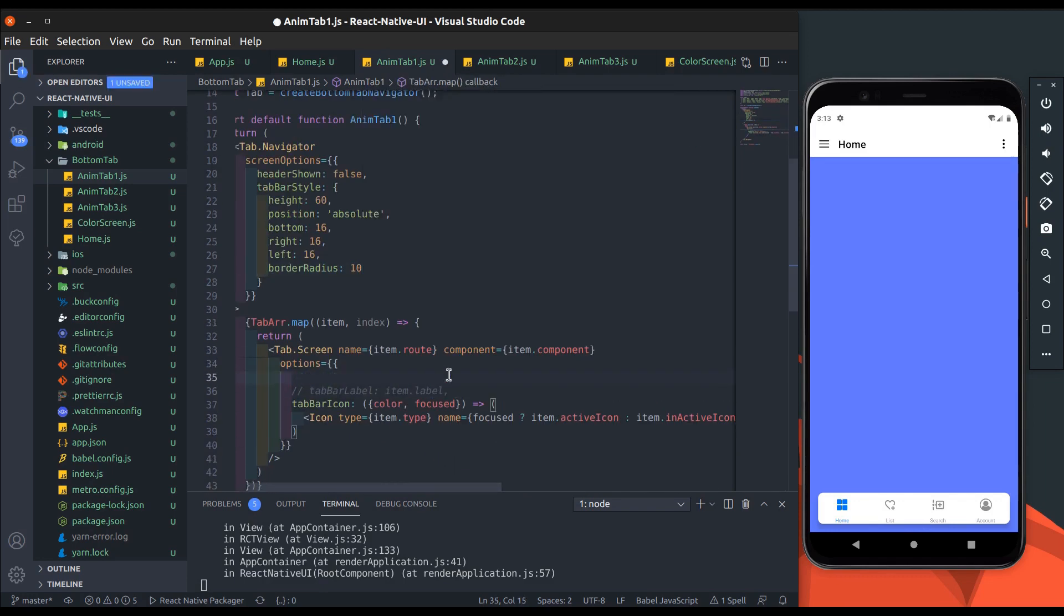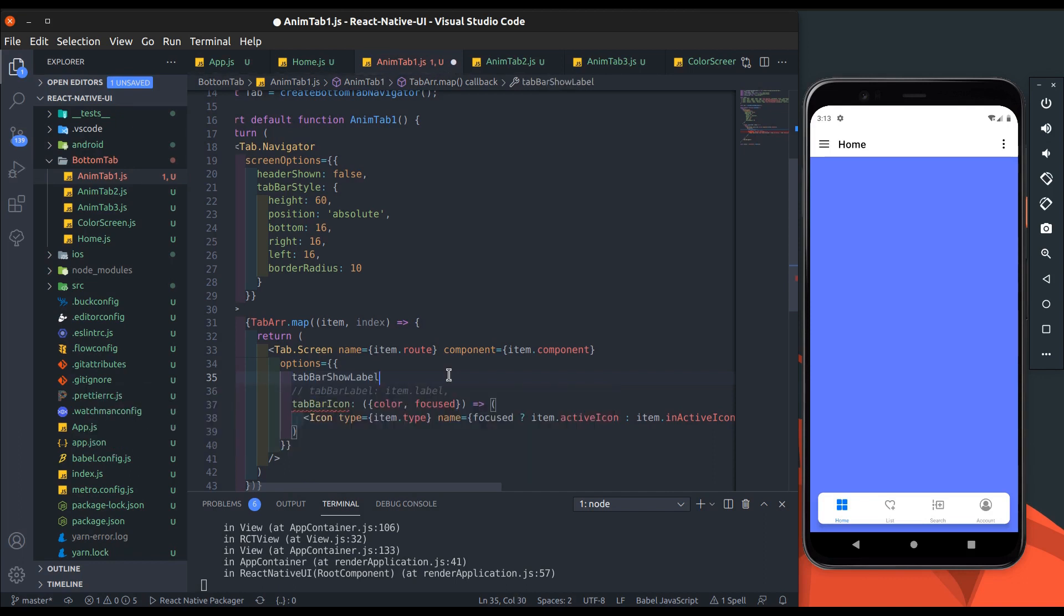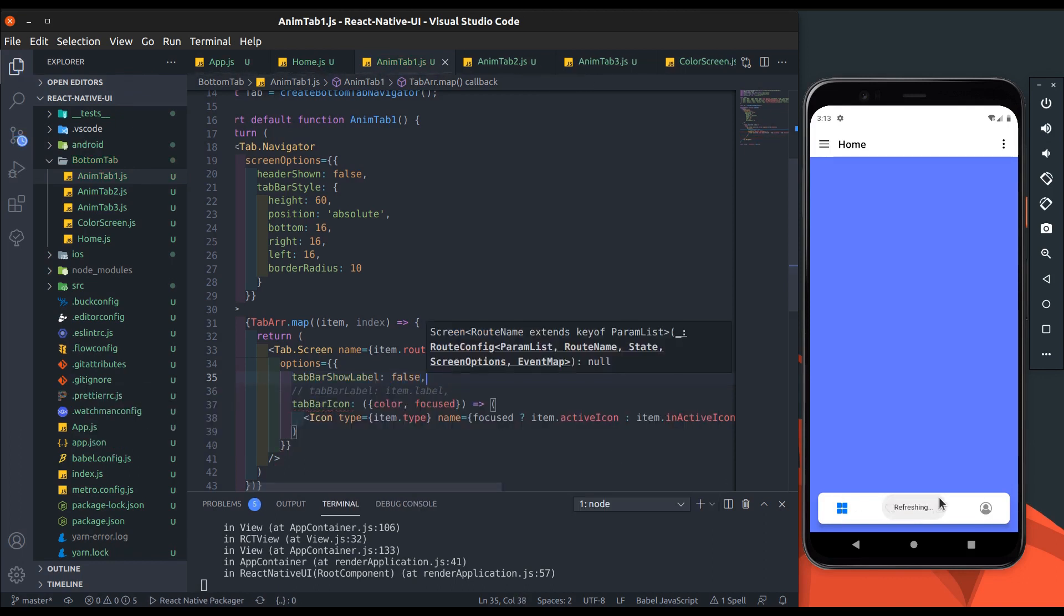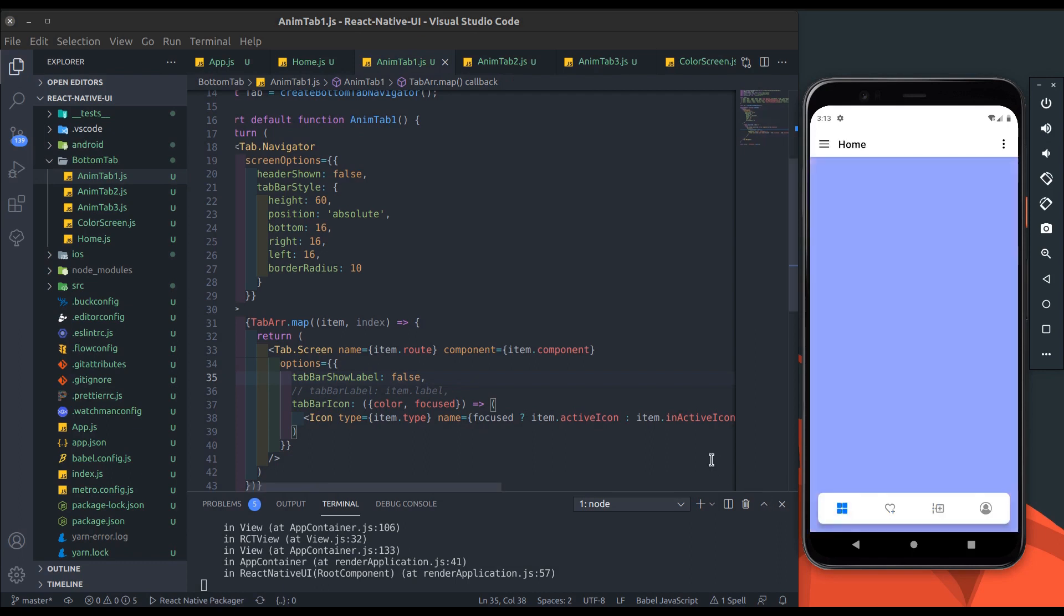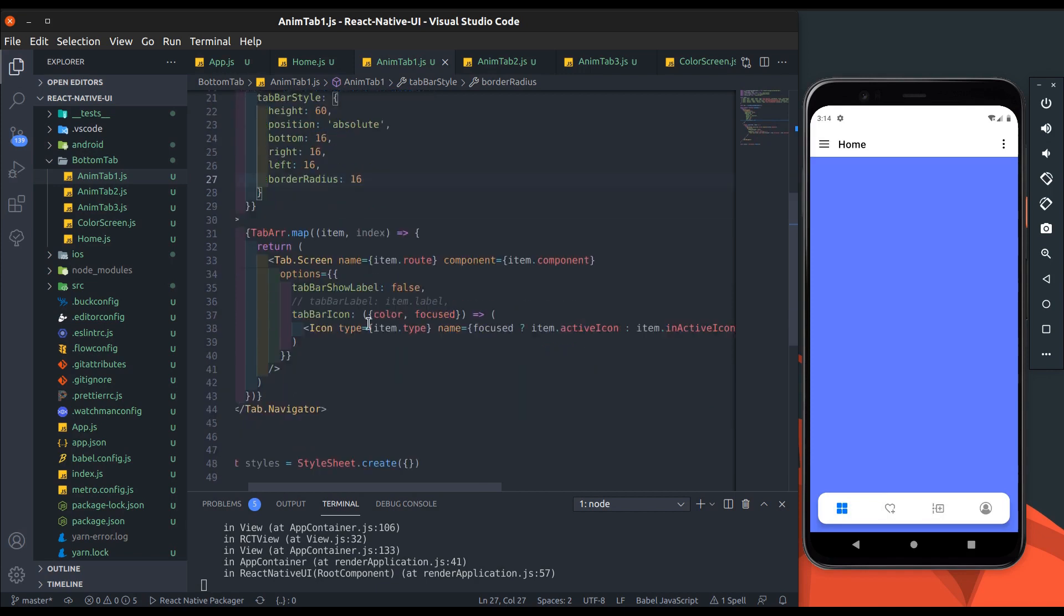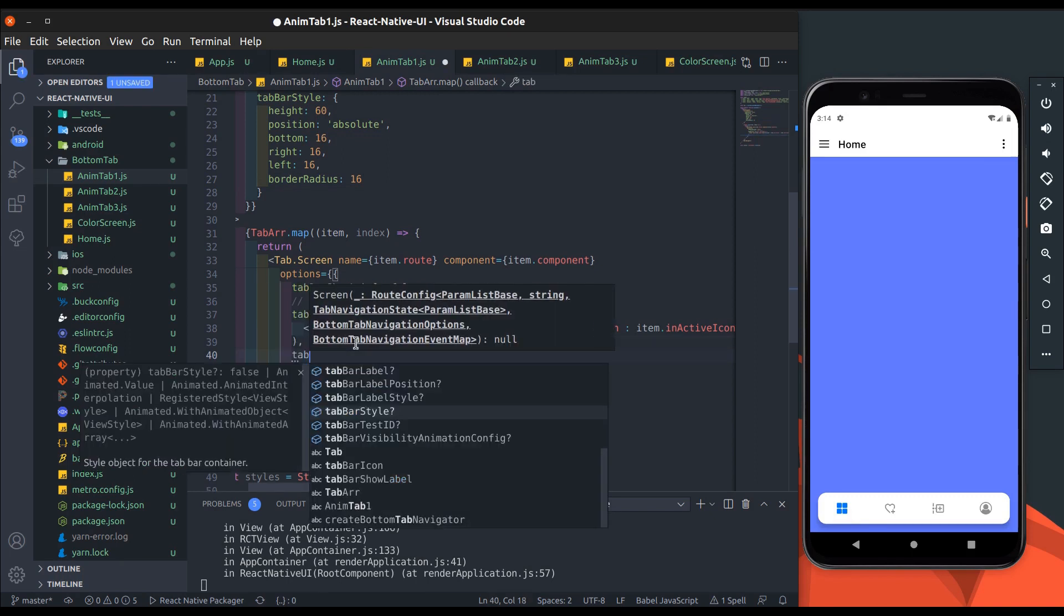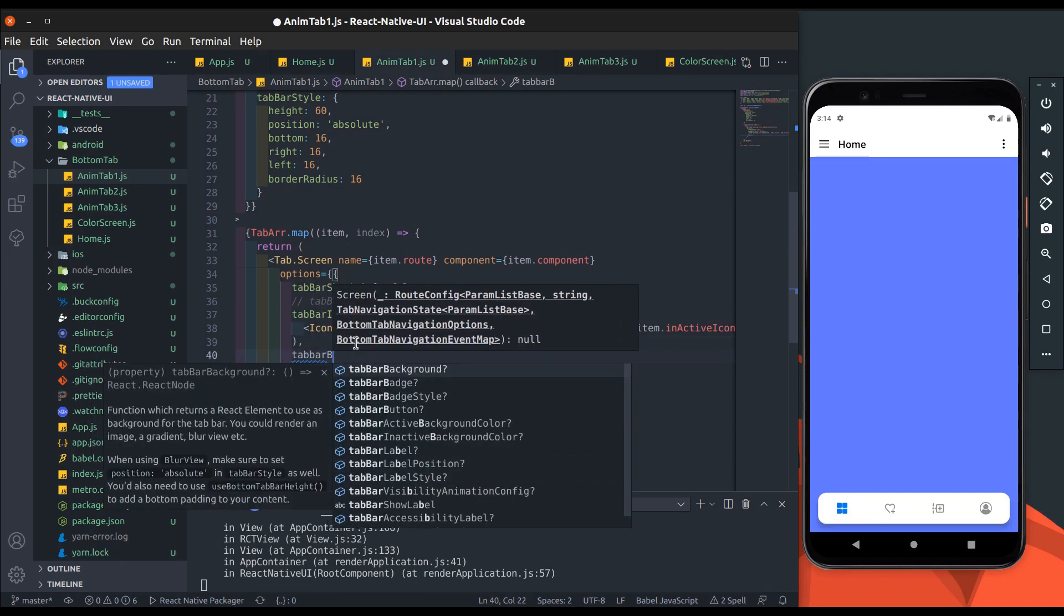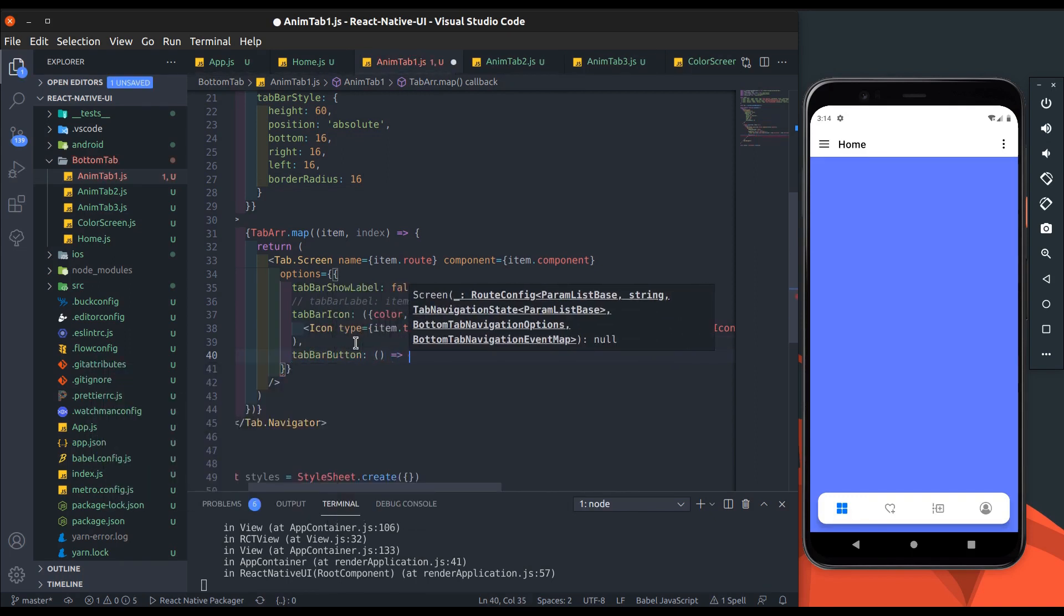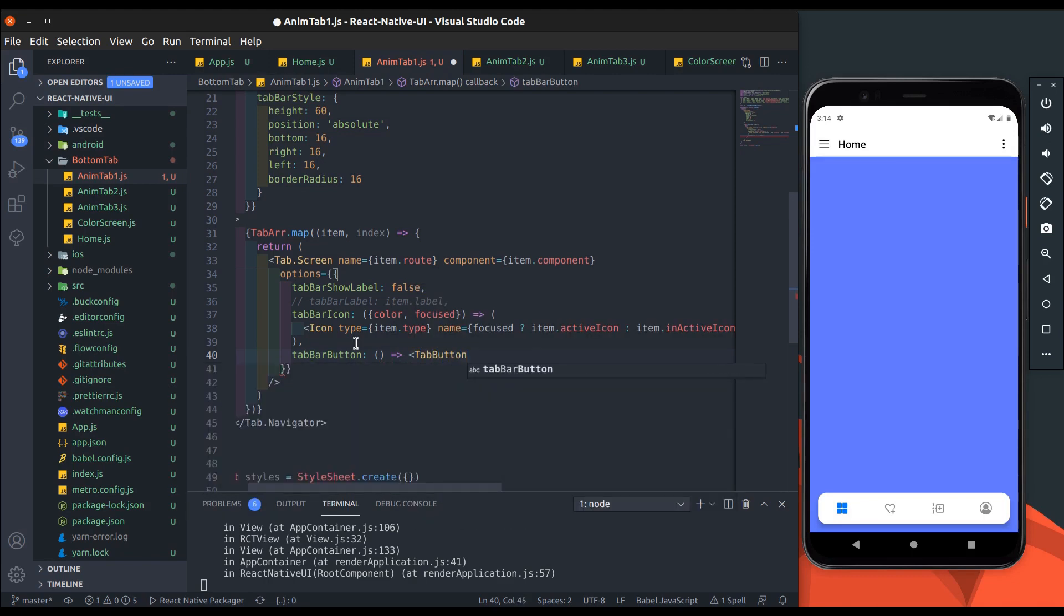Now hide tab bar label by setting false to tab bar show label. Increase border radius. Now we'll write a custom tab bar button. Add tab bar component.